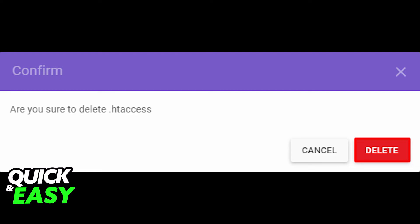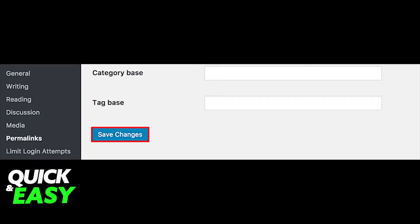Generate a new .htaccess file by logging into your WordPress dashboard and clicking on Settings and Permalinks. Without making any changes, click the Save button at the bottom of the page.